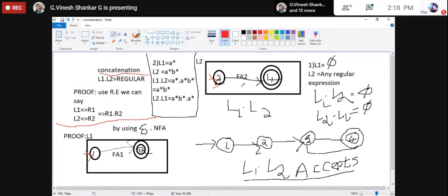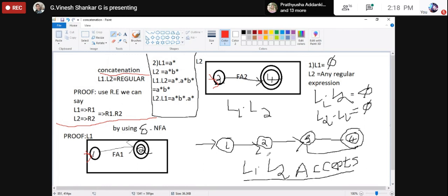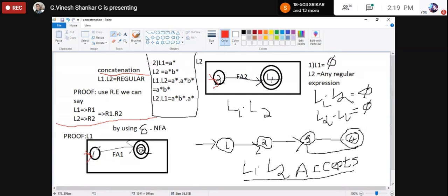For L1·L2, I write FA1 then FA2. The final state of FA1 I make non-final, and I give a connection to the initial state of FA2. That's it — that is nothing but L1·L2. It accepts. Proving L1·L2 means one regular expression followed by another regular expression, that is concatenation.